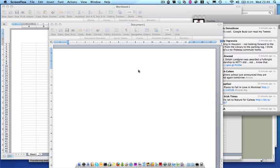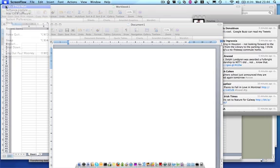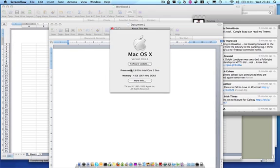I have a Mac here that runs—check the spec—it's not a slow Mac. It's 2.8 GHz Intel Core 2 Duo, 4 GB RAM.